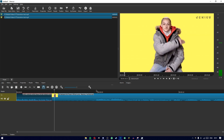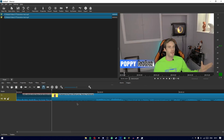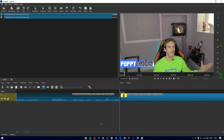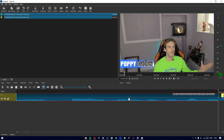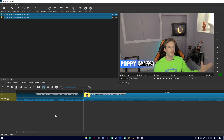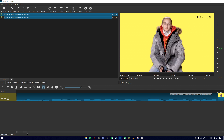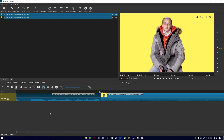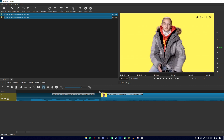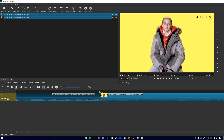Once you've done that, you want to zoom in. You can do this either by using the slider here, or what I like to do is press and hold Control and then move the scroll wheel up and down to zoom in and out. Once I've zoomed in nicely, I'll try to center the playback head — this white line — right in between the two clips.